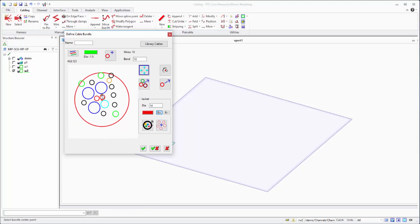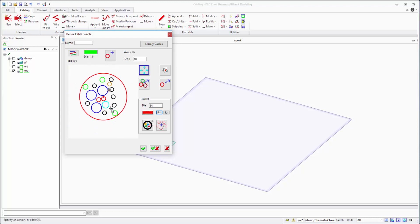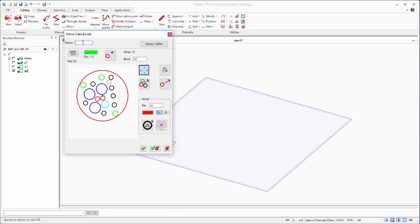We are moving this construction point which is the center. It looks fine now and we got several wires inside with different diameters. I will just give a name and then store this definition into our library.